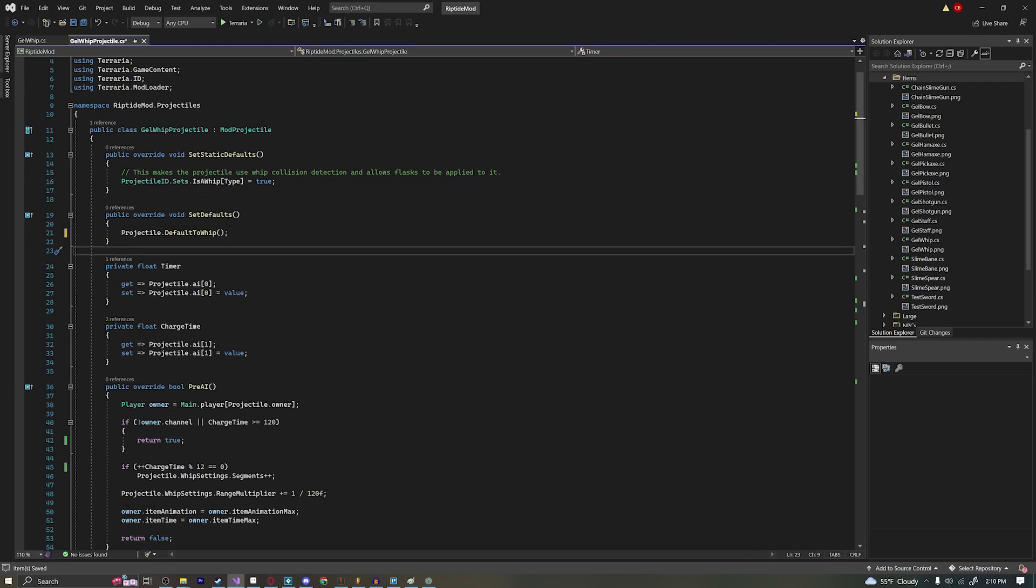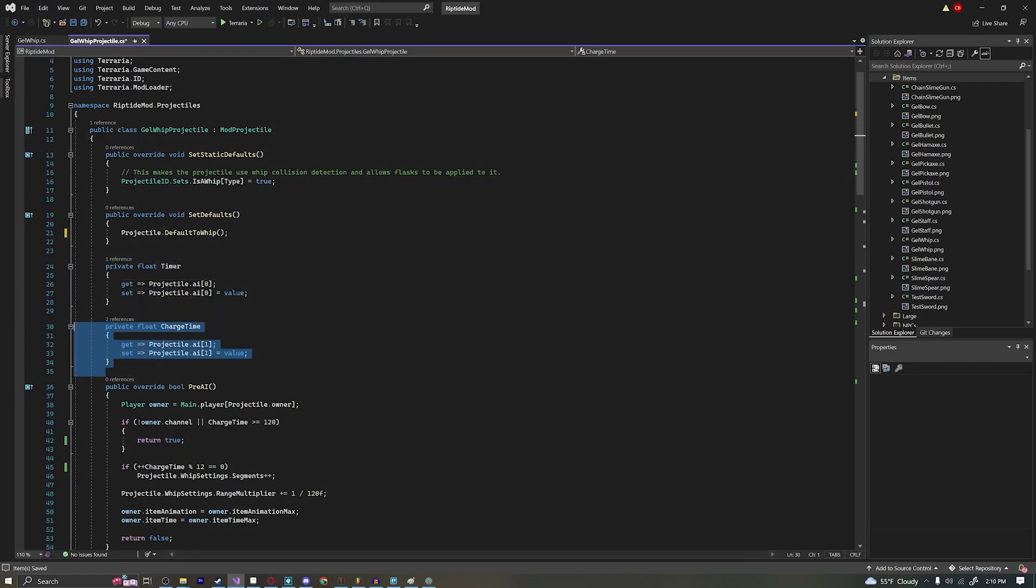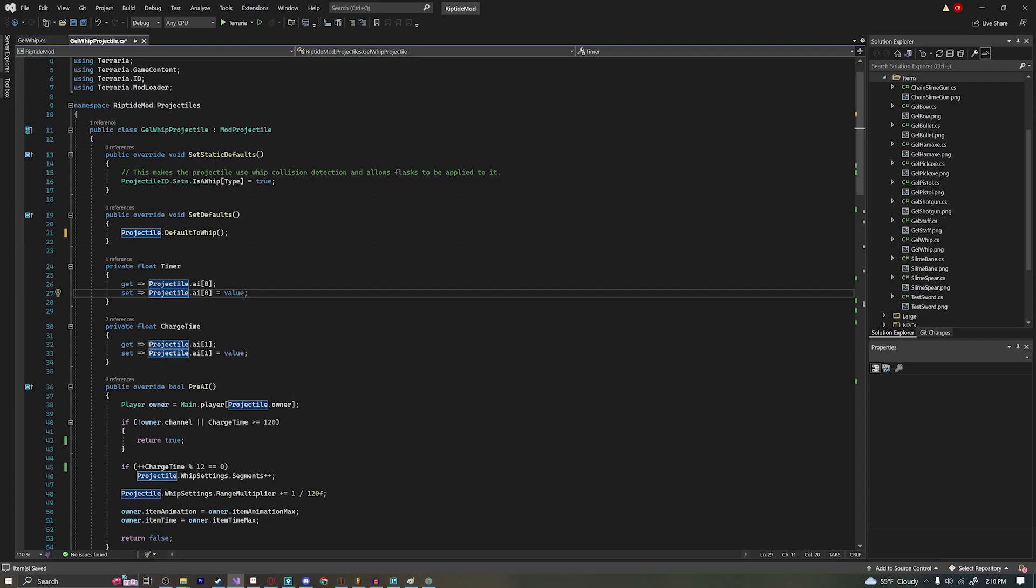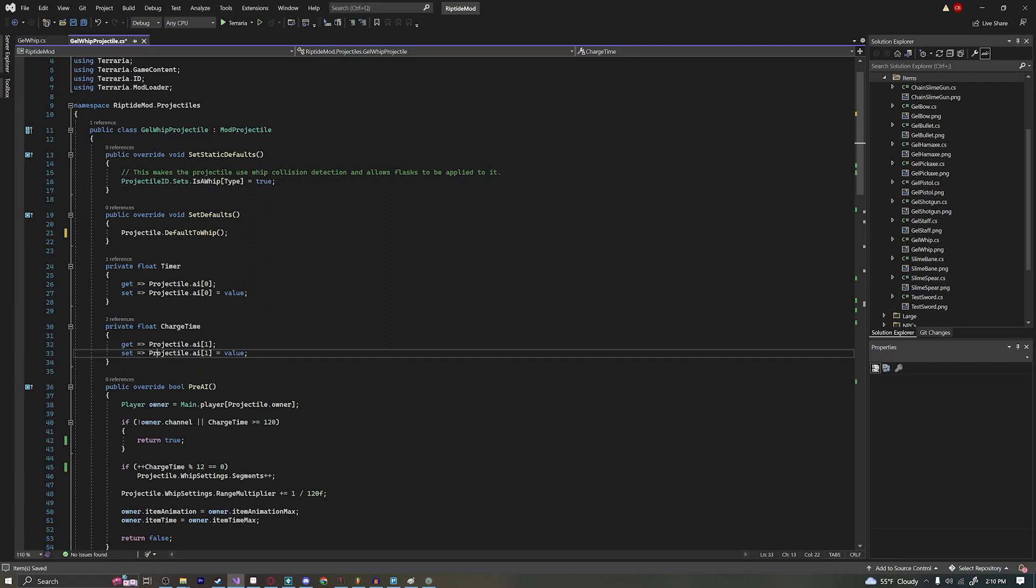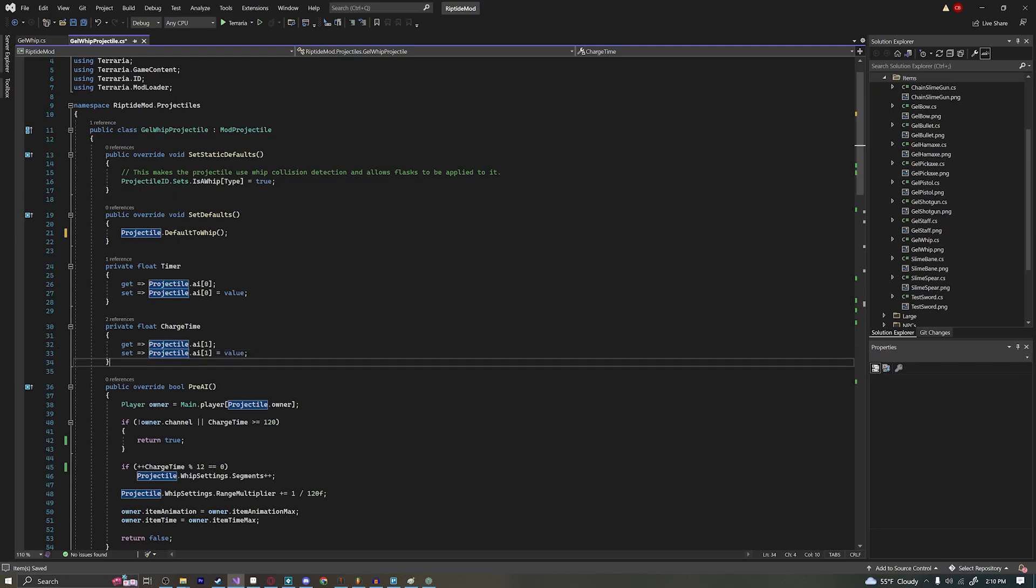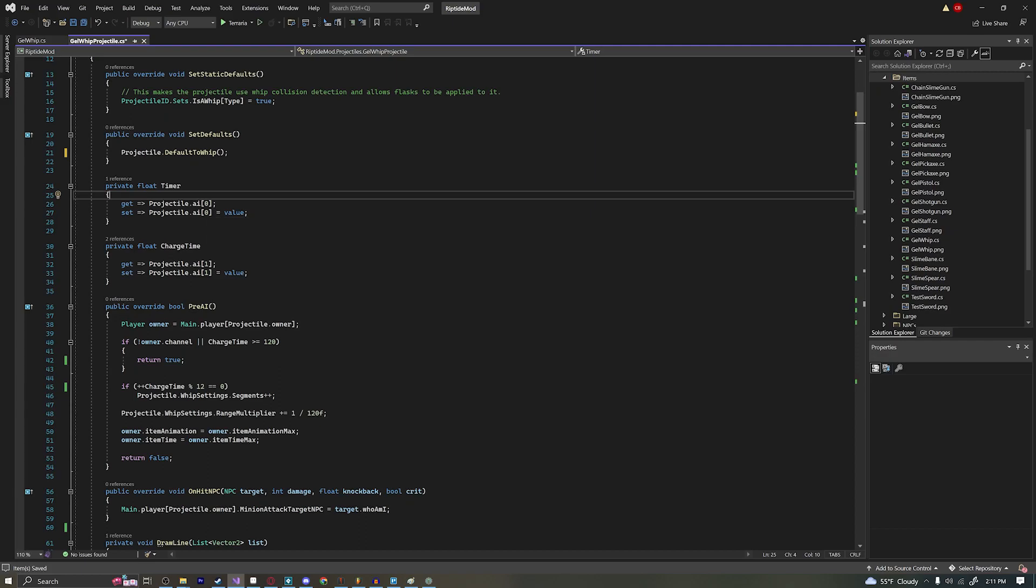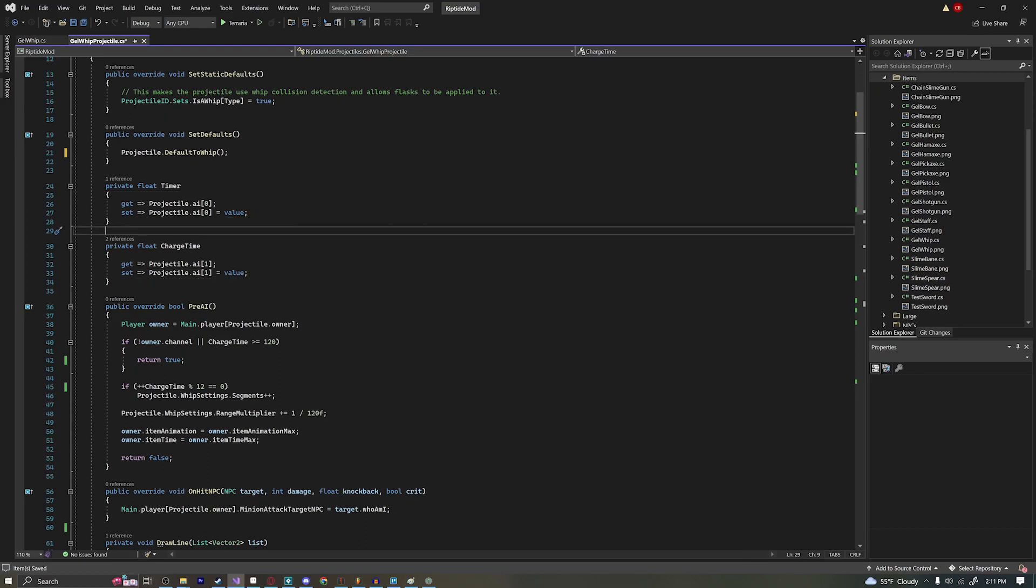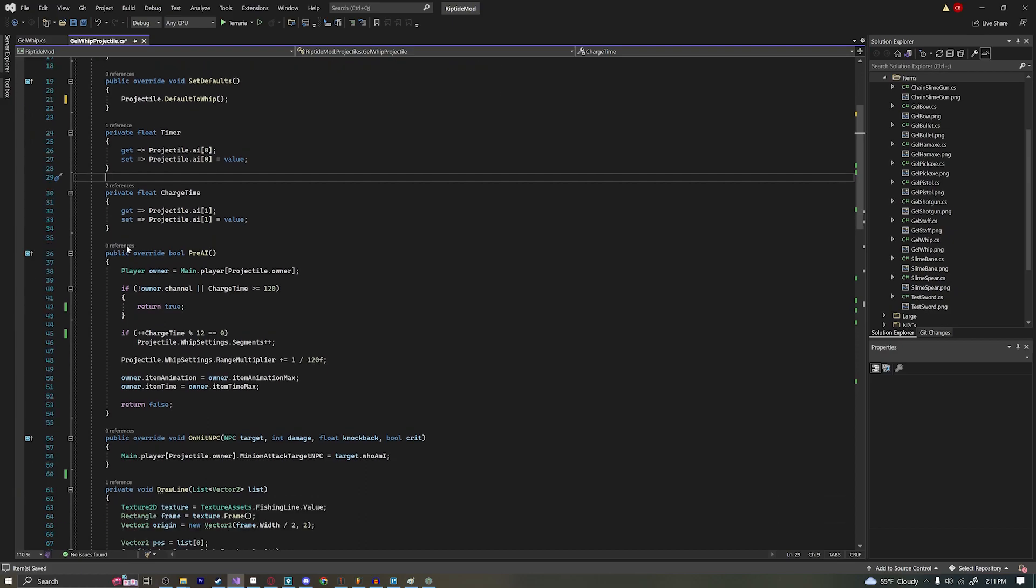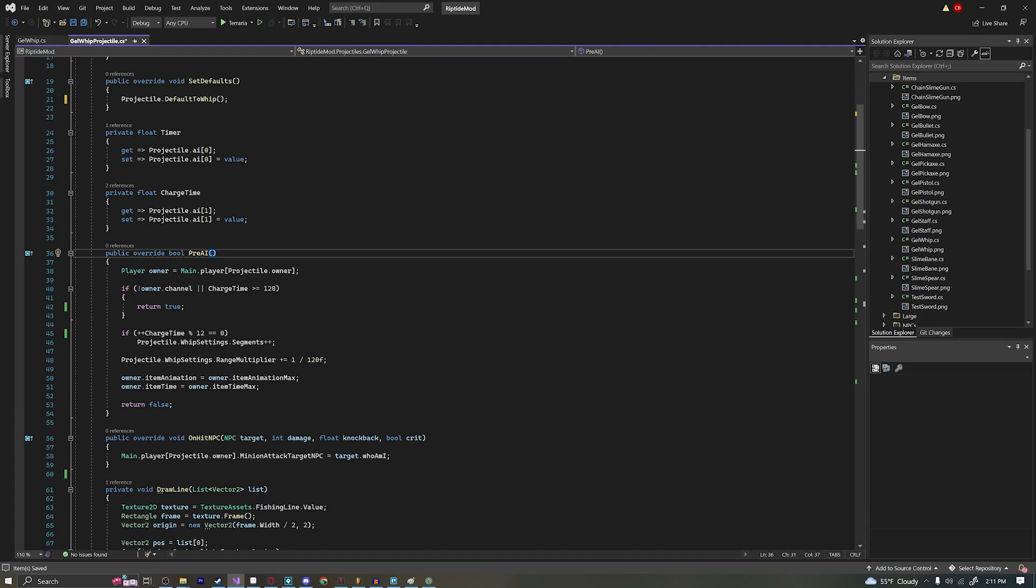And then over here we're creating two private floats. One is the timer and one is the charge time. So the timer is what's going to be used to time how long we can charge our whip. And the charge time is going to be the actual time we've charged the whip for. And we're going to use that when we calculate the length and the damage of the whip. So it's important that we have these two things here. And we're going to be using projectile AI 0 and 1 for those values. This is kind of what the projectile.ai's are. It's just like an empty array of stuff that you can use to get values and set values. That way you don't have to create a bunch of new variables for that. And then under that we're going to say public override bool pre-AI. So this returns true or false. It is a boolean. If we return false, then that means that we're going to continue charging. If we return true, then it means we're going to stop charging a whip and we're going to actually use our whip.